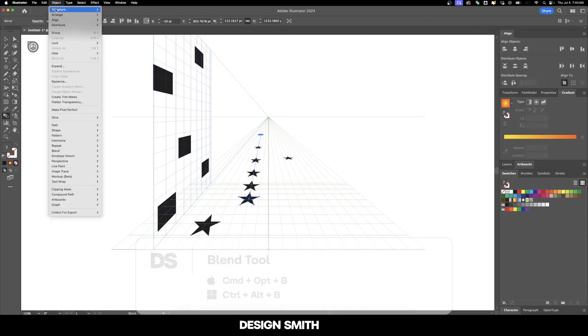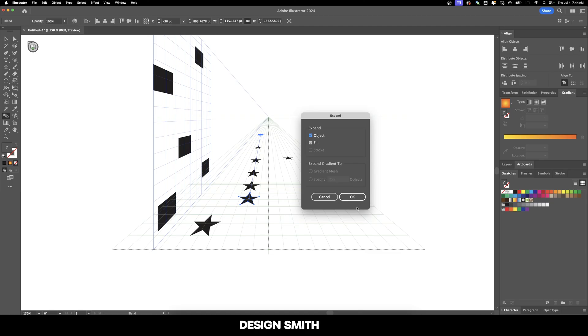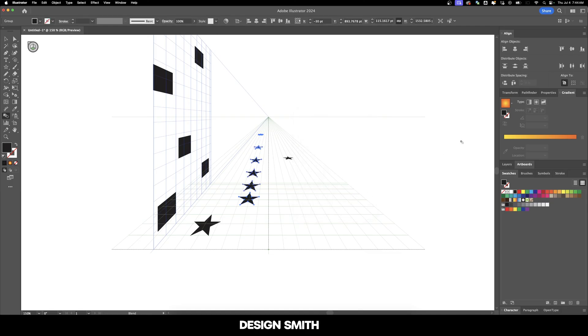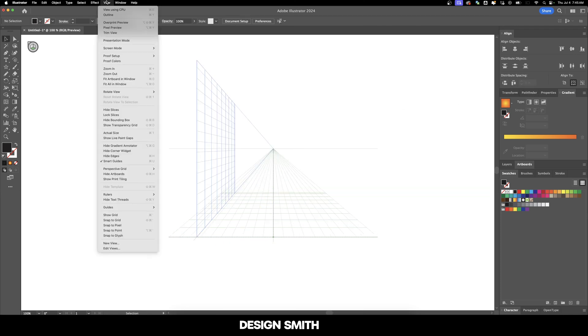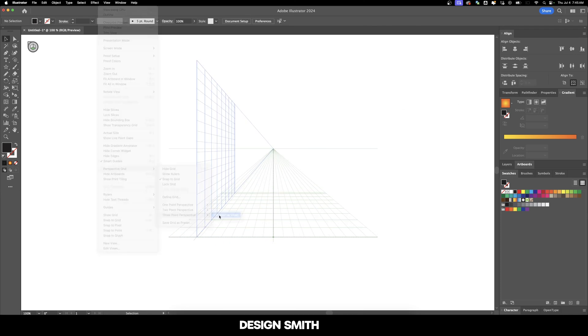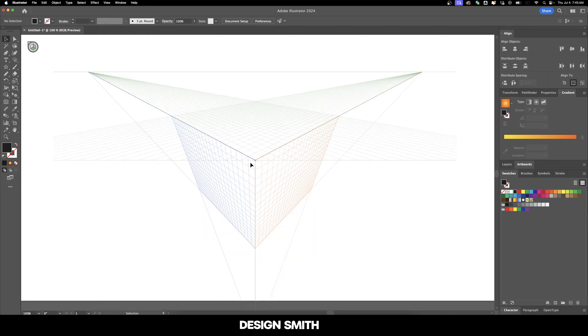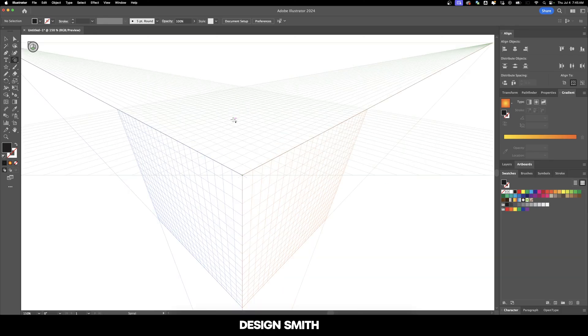And then if we want, we can go to object, expand, expand object and fill. I'm going to ungroup all of them and then distribute the spacing evenly. And now let's go up here to view perspective grid and three point perspective. And this gives you like a 3D view of a grid.